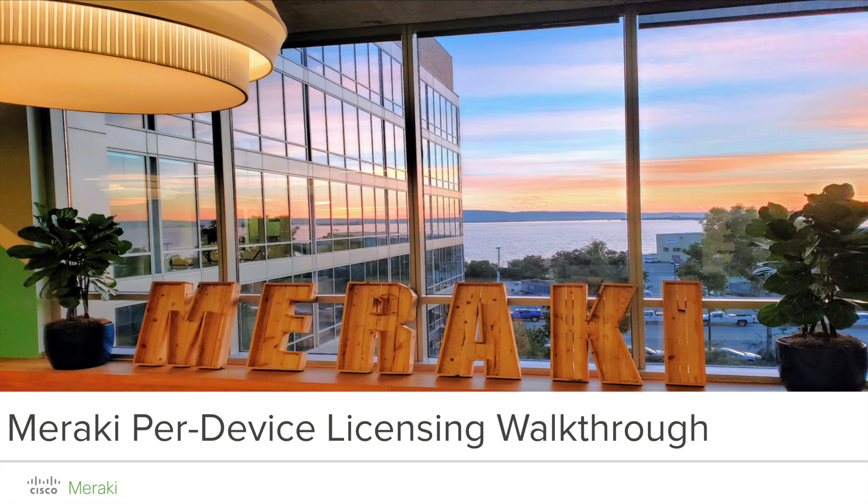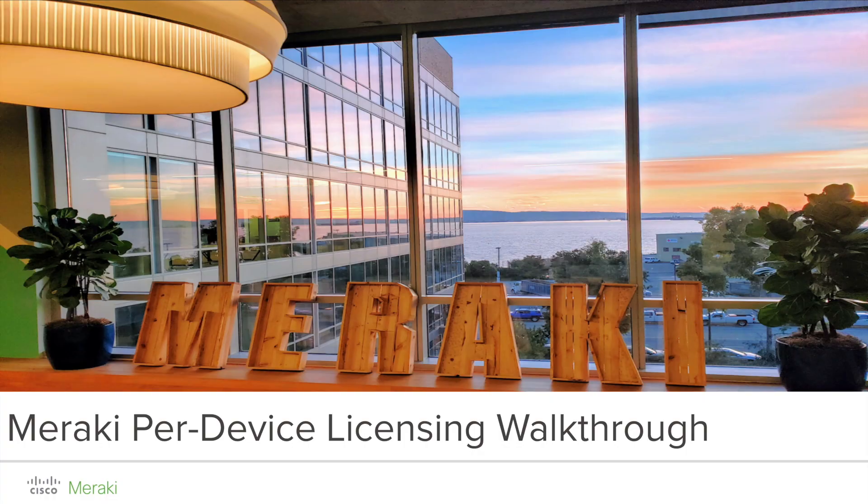Hi, my name is Sean, and I'm a product manager on the Cloud Platform team here at Cisco Meraki. Today, I'm going to give you a walkthrough of Meraki's per-device licensing model.